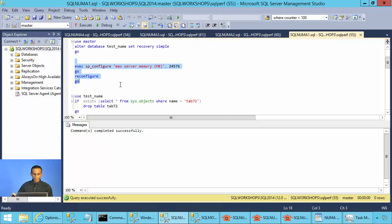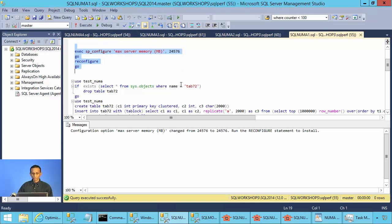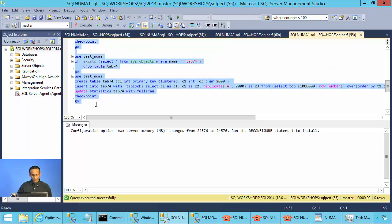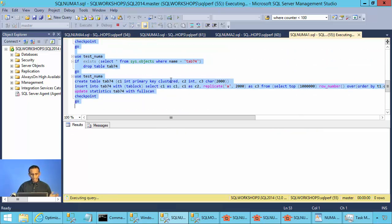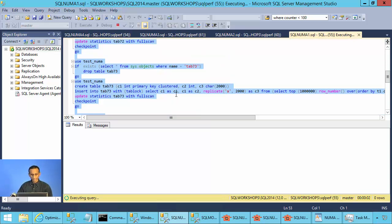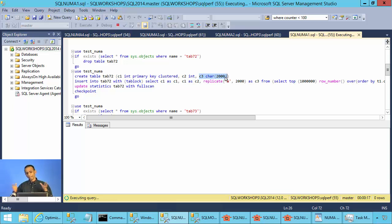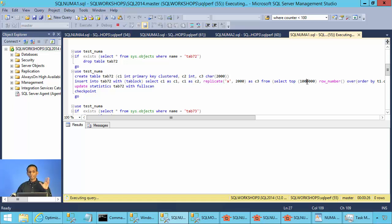We will set the memory for this instance of SQL Server to 24 gigabytes. Here I am going to create table 2, table 3, and table 4. This table has 3 columns: C1 is integer, primary key clustered; C2 is integer with no index; and C3 is a character(2000) column used to fill up the table. This table has 1 million rows, so it will be around 2 gigabytes each table.